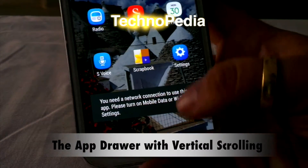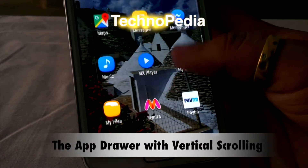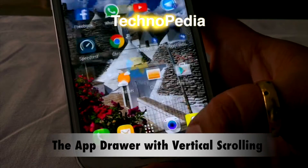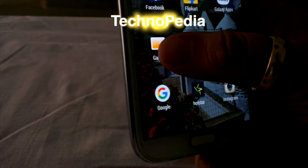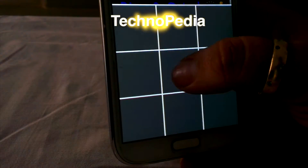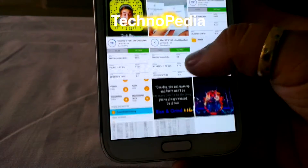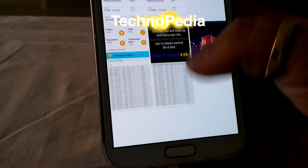Here is the app drawer. It also has the vertical scrolling from Sense 7. Here is the gallery.